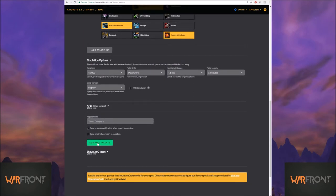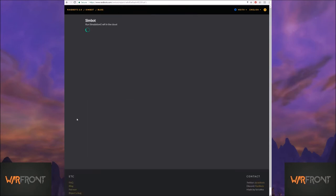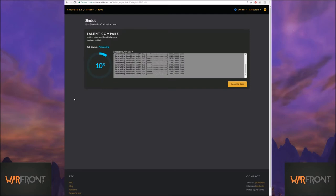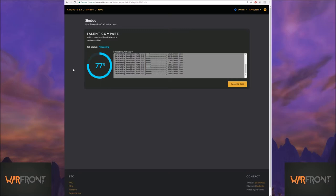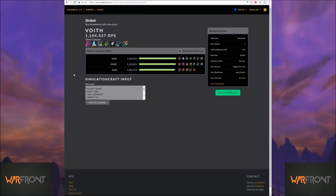So if you hit compare talents, it's going to run just like essentially like running three gear sets. And it's going to say okay for the gear that I'm currently wearing this is the spec that I should be running.